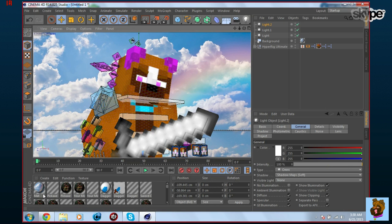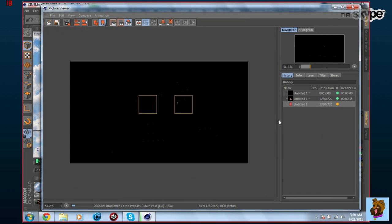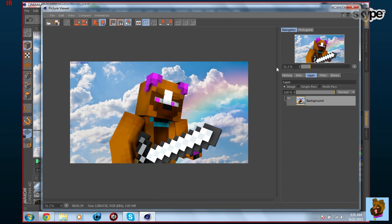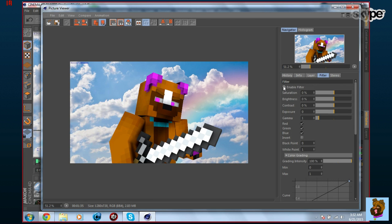Once the lighting looks good, click the middle button at the top and render to the Picture Viewer — it'll take a bit longer this time since there's more going on. In the Picture Viewer, go to the Filter tab, enable the filter, bump up the saturation and exposure slightly. Before and after — the filter looks really nice.